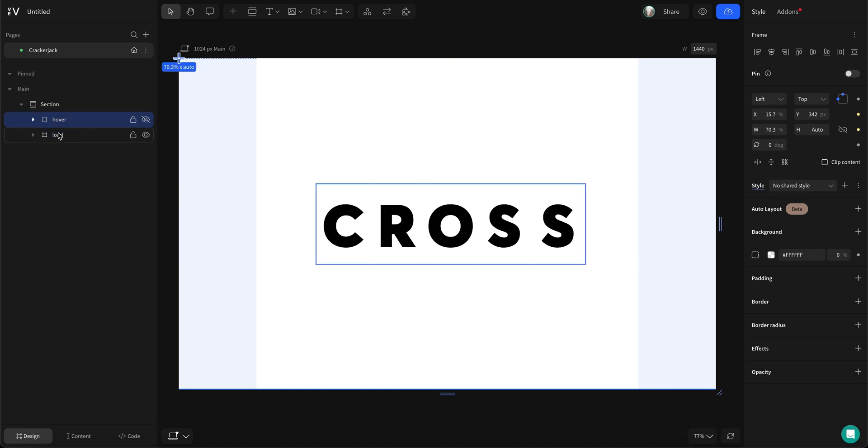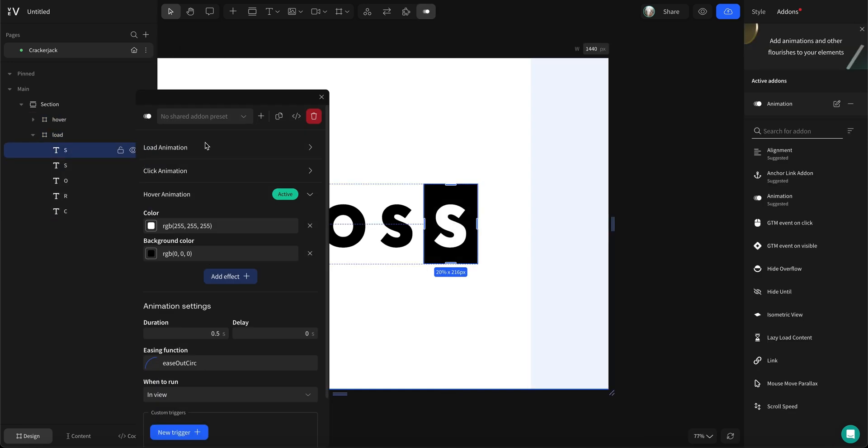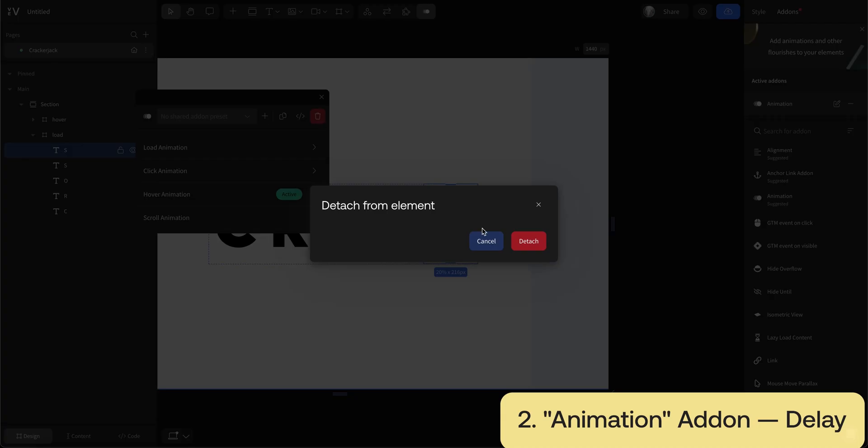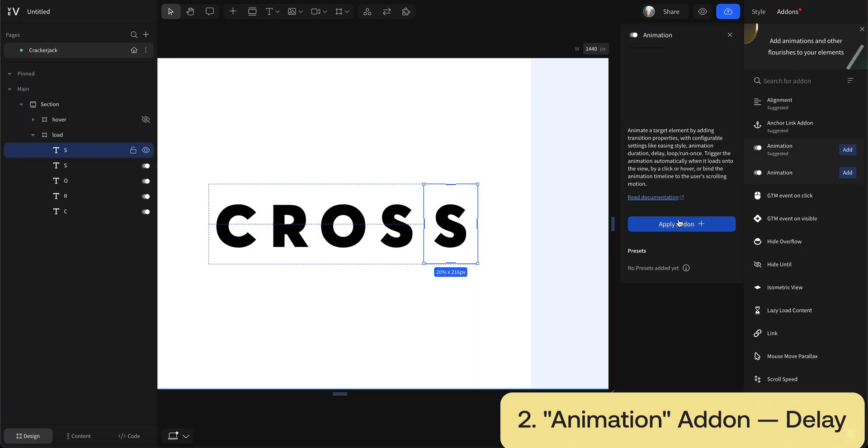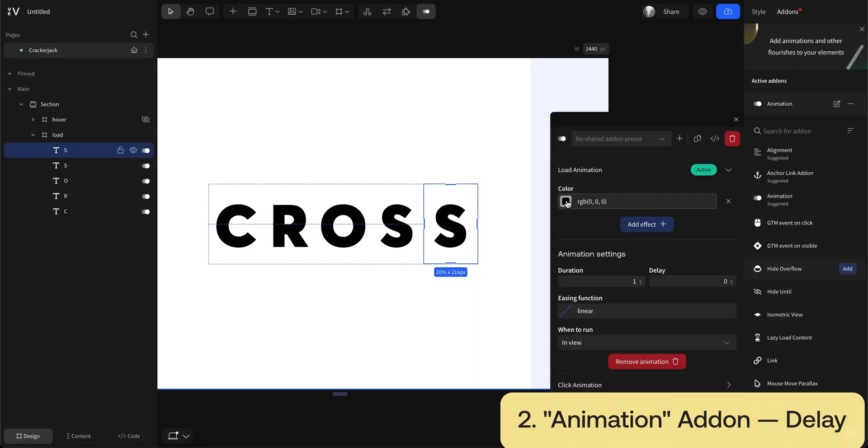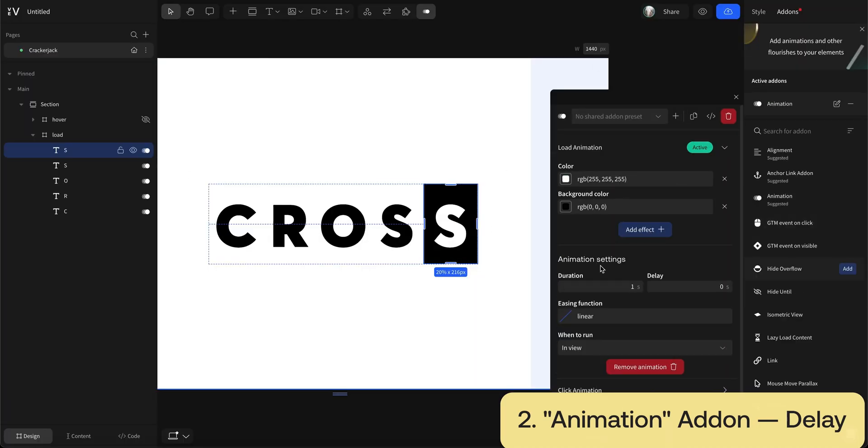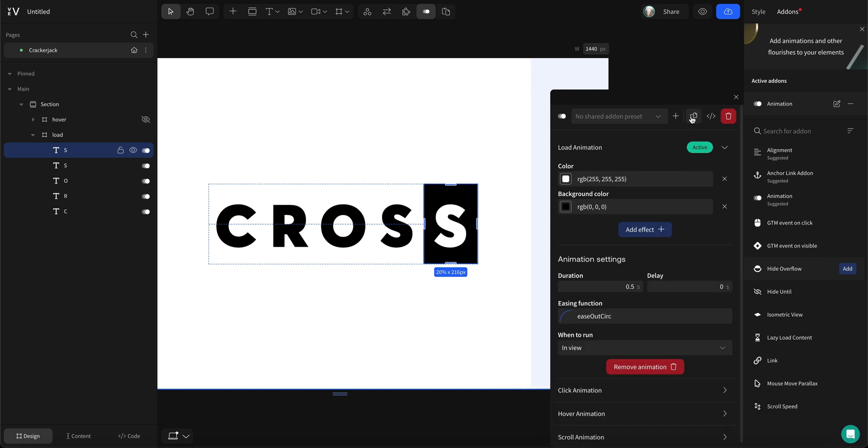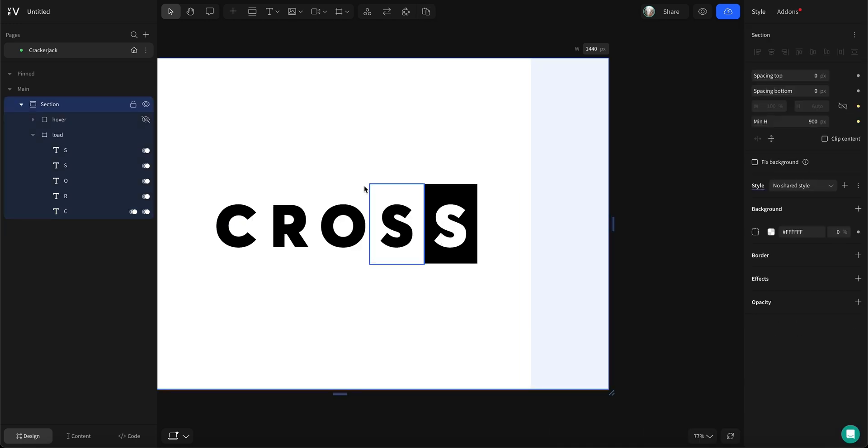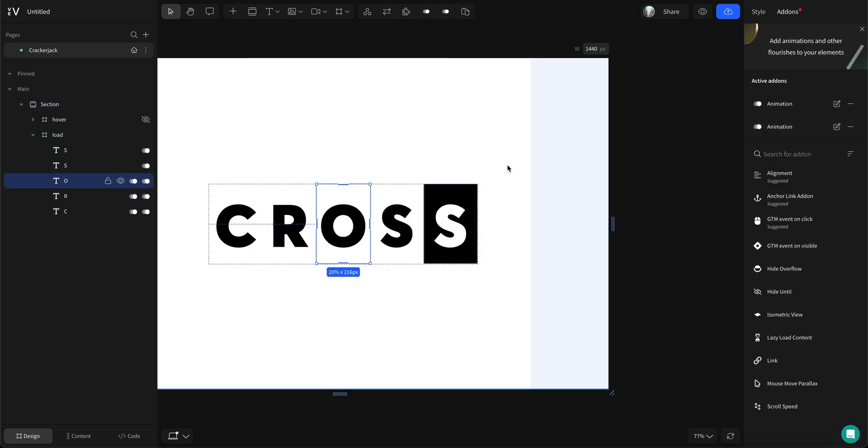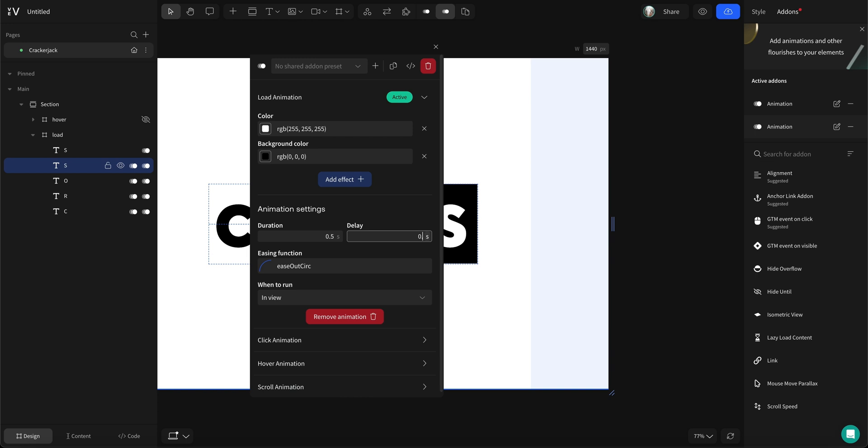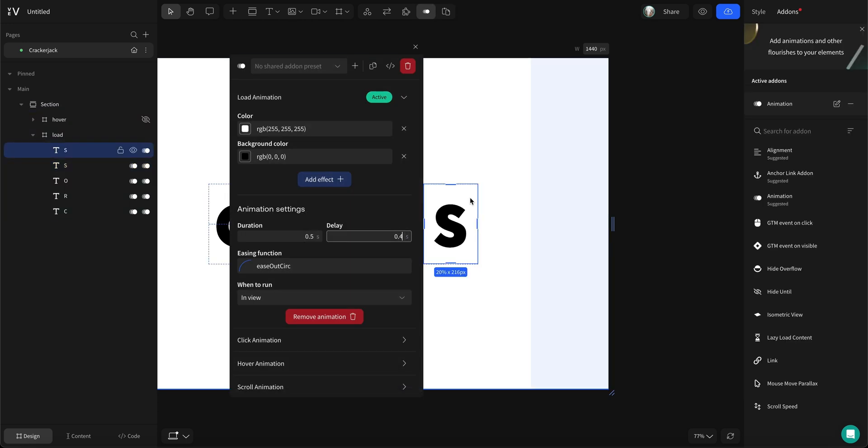We're now gonna change the animation from hover to load for each letter in the new frame. They will have the exact same color values as the hover animation, but the delay will increase by 0.1 second for each letter in the sequence.